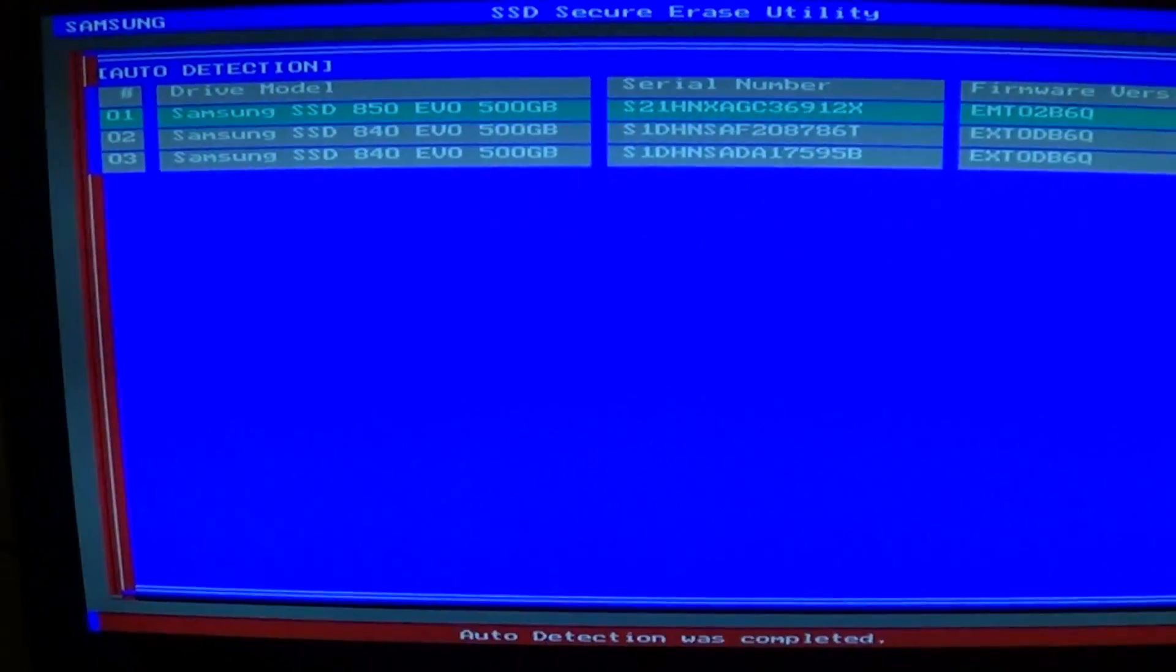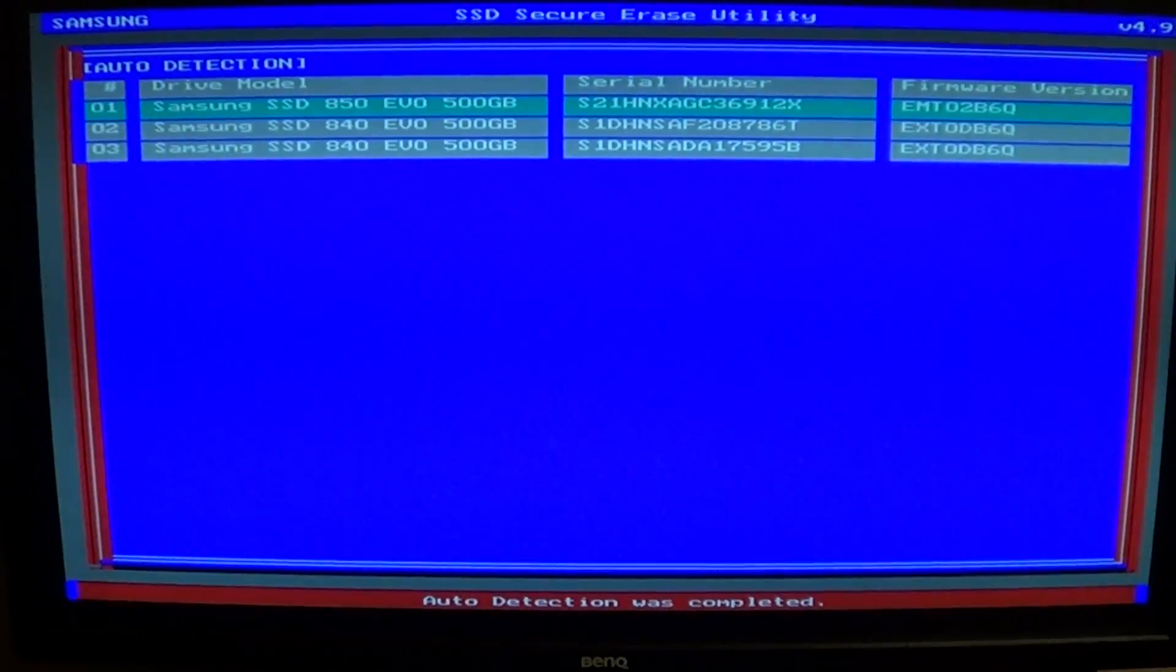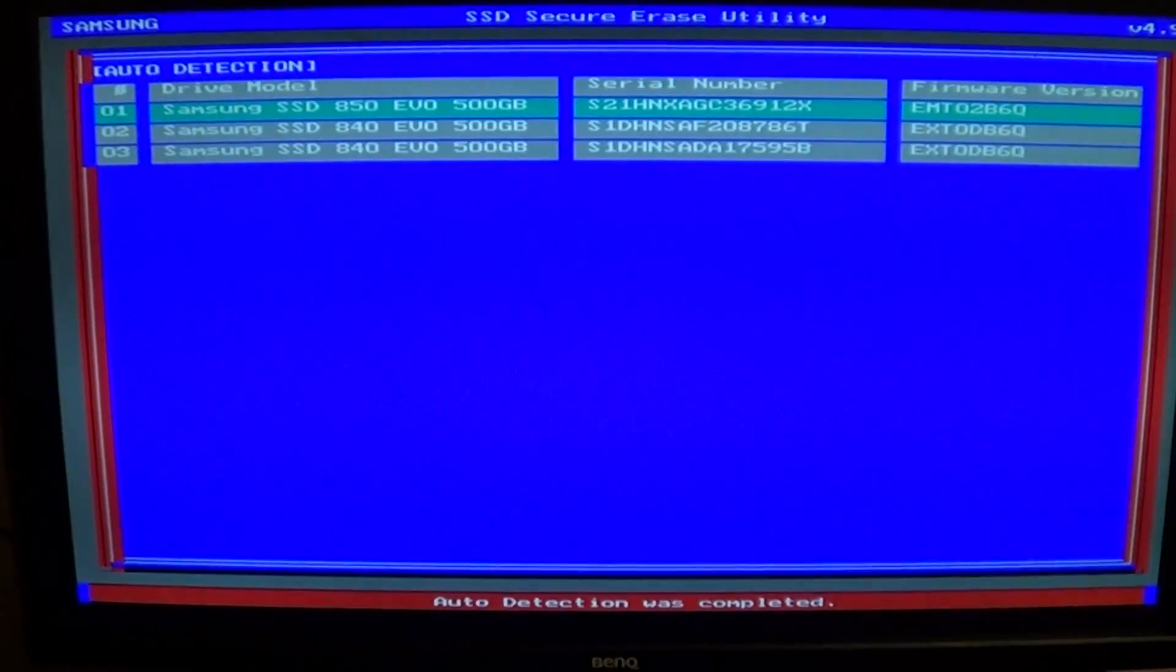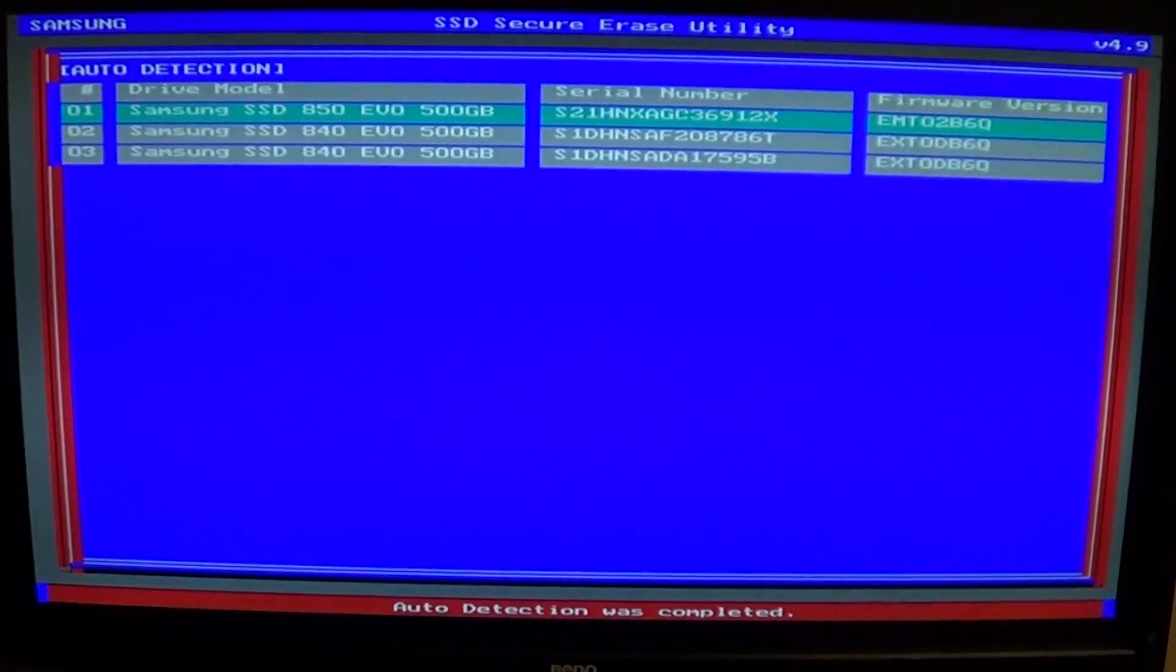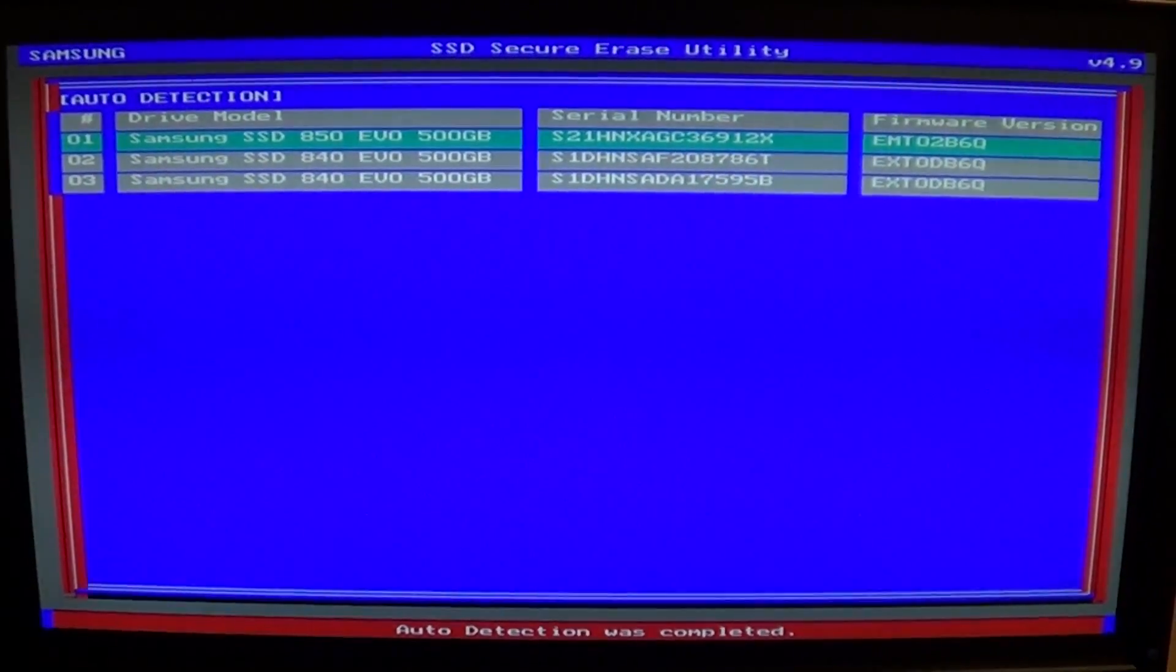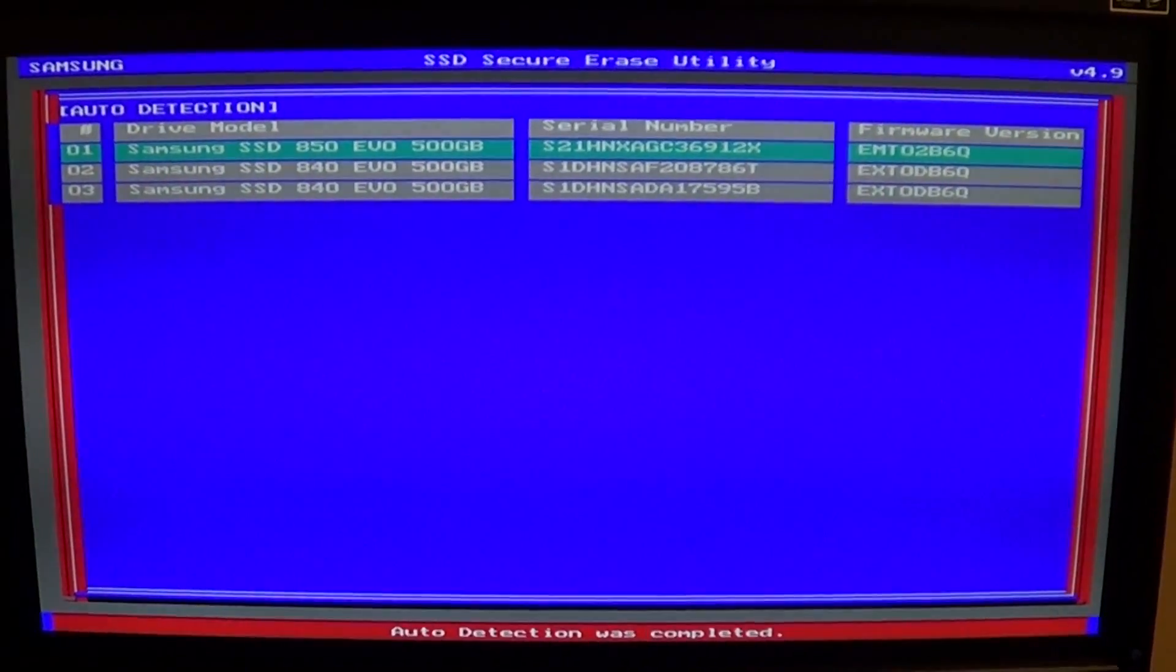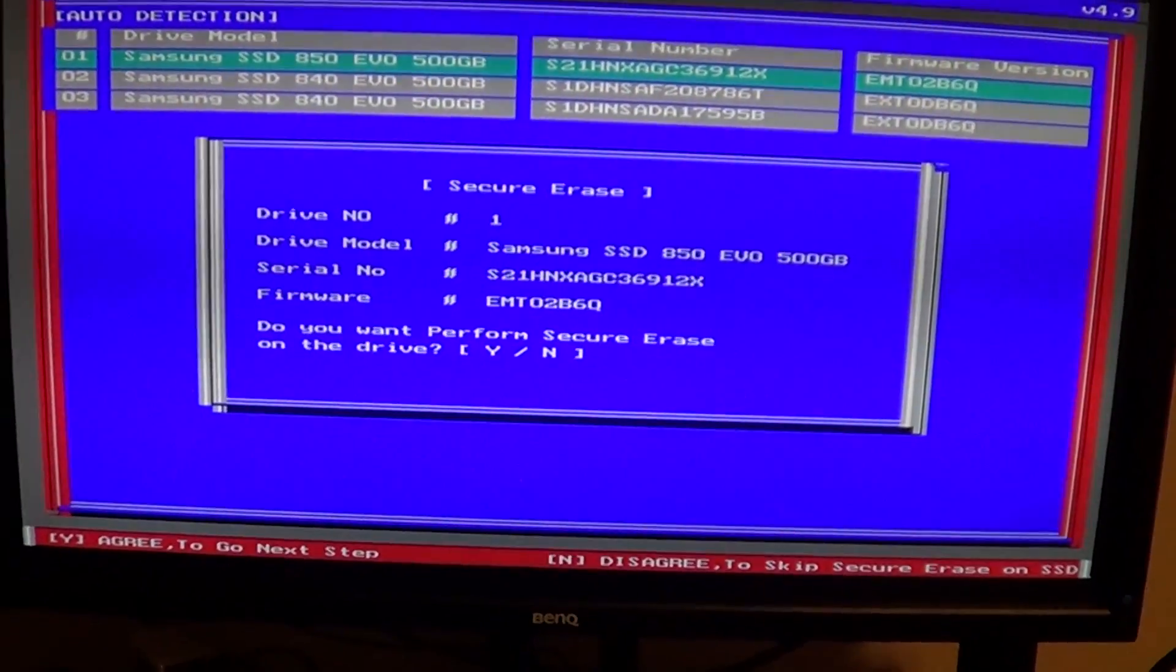Here we go, it lists my three Samsung drives. The one I want to wipe is going to be the first one. It's kind of slow, actually—you just have to wait. It should ask me if I want to do a secure wipe on drive one. This time it should not be frozen.